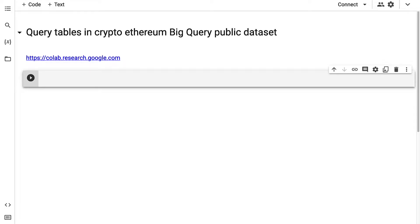In this lecture we're going to learn how to query data tables from the CryptoEthereum BigQuery public dataset using Python and SQL.